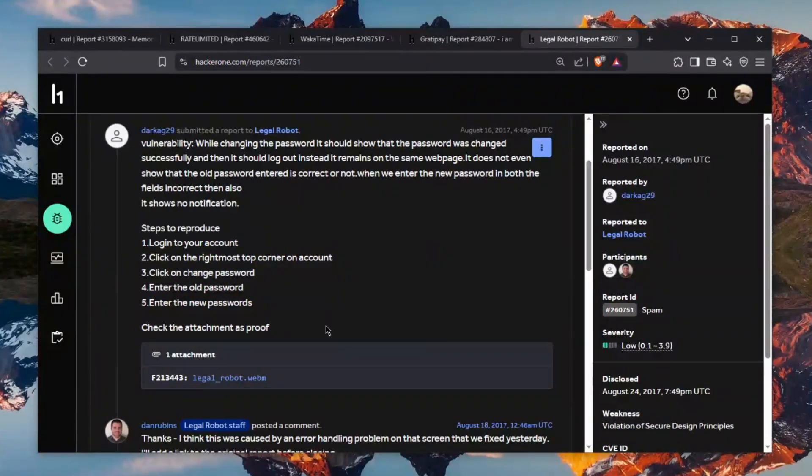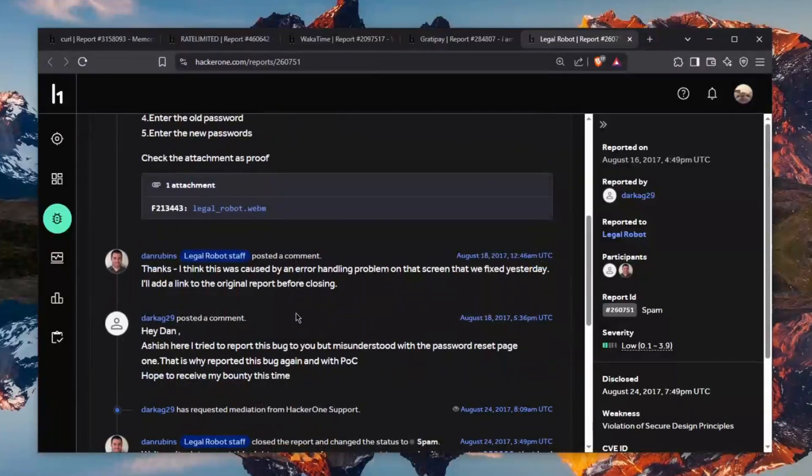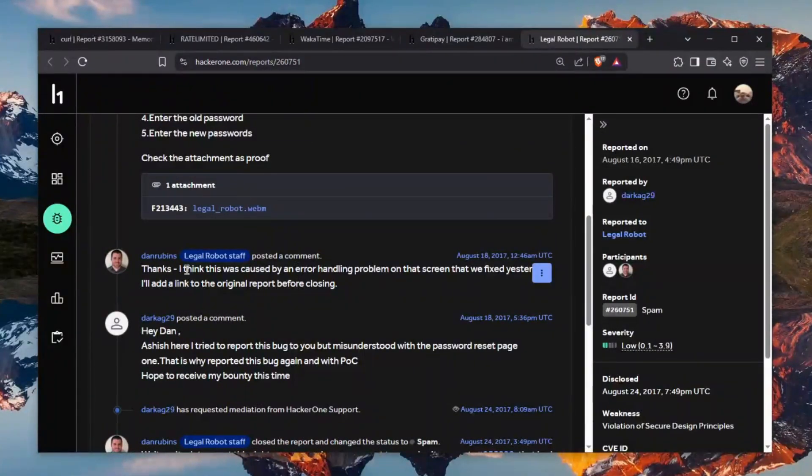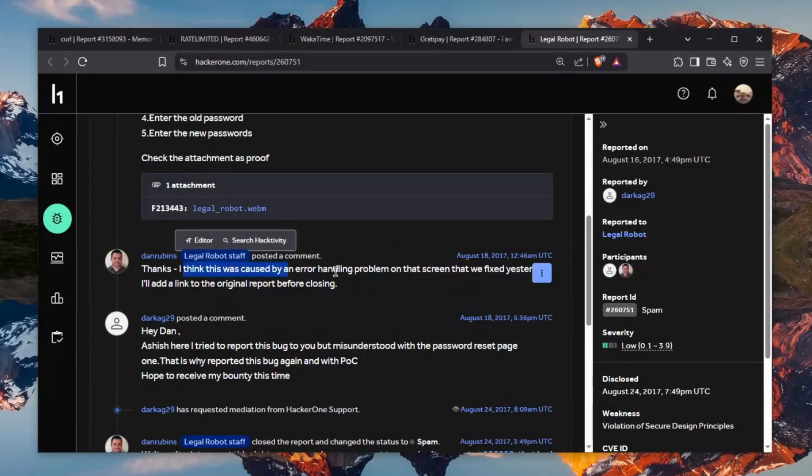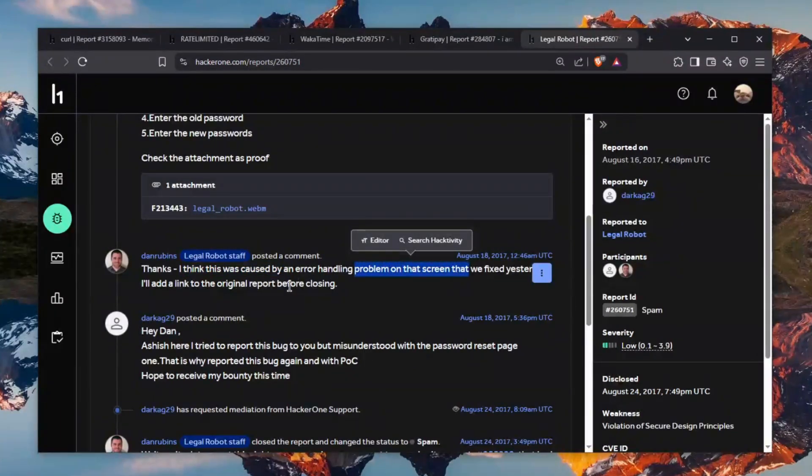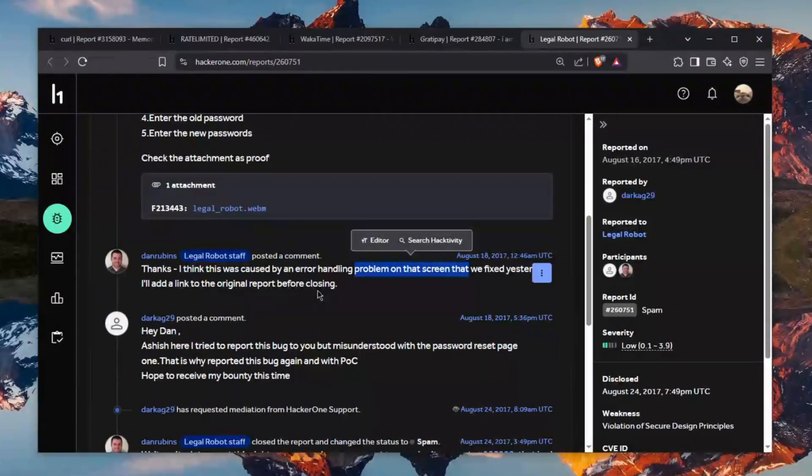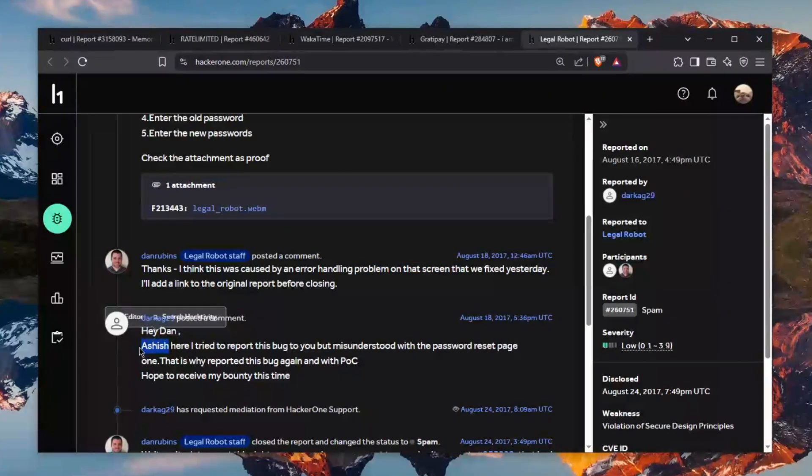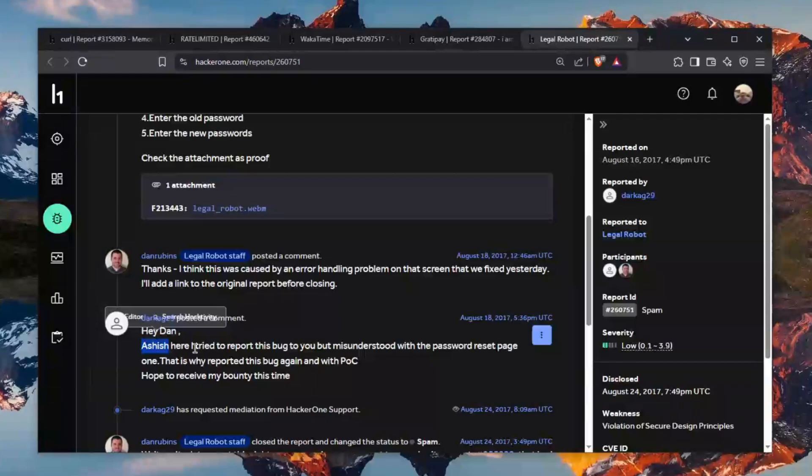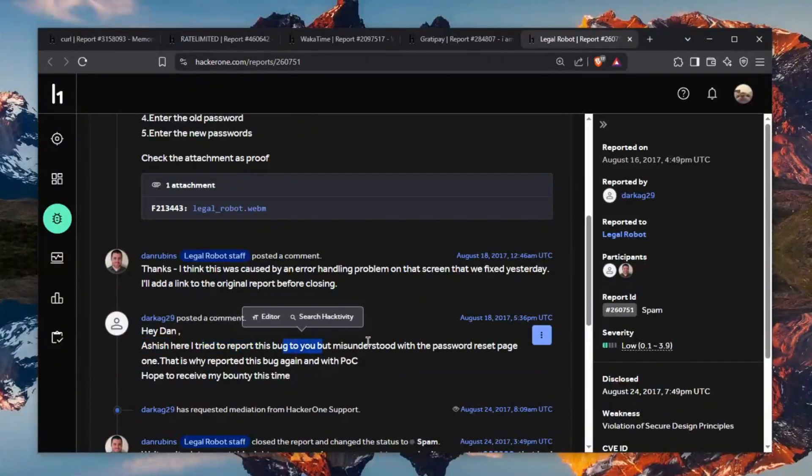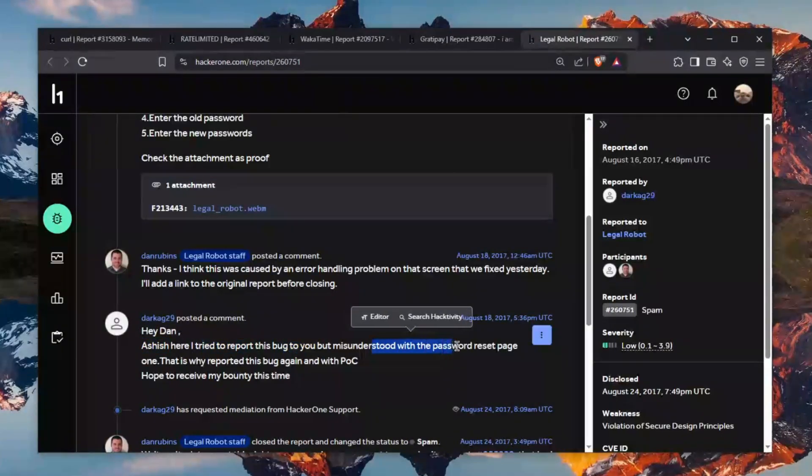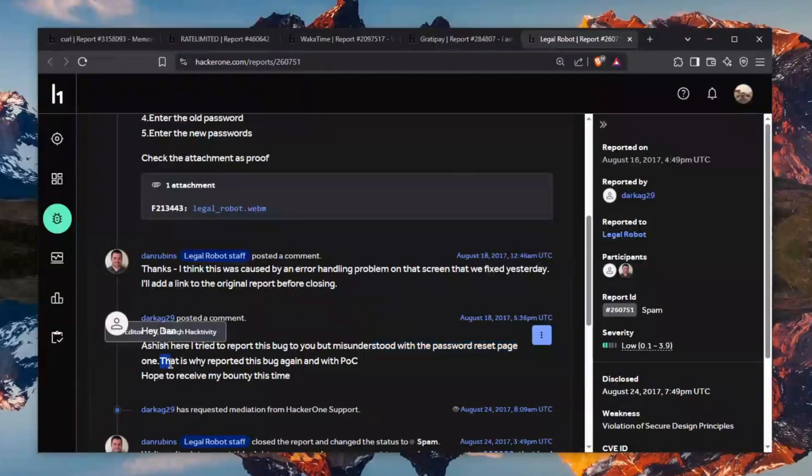What is the vulnerability? And the HackerOne staff comes here and says I think this was caused by an error handling problem on the screen. Okay and he was again nice he wasn't like there's no issues here like you're wasting our time and says hey Dan apparently this is his name I'm not even gonna pronounce it here. I tried to report this bug to you but misunderstood the password reset page one.